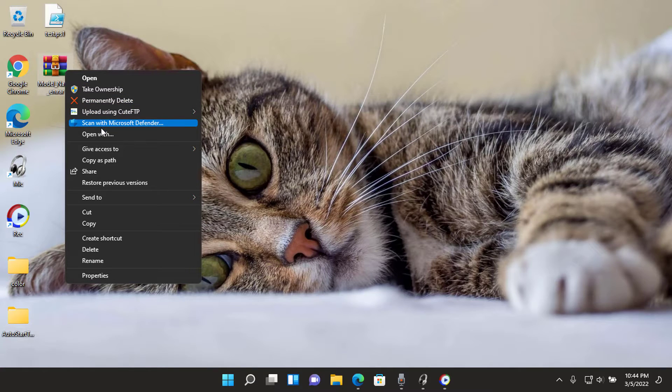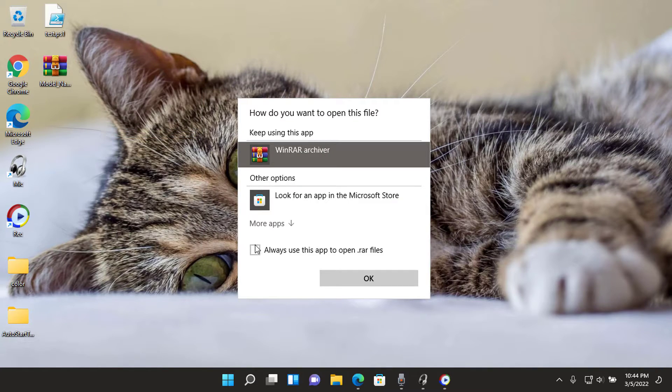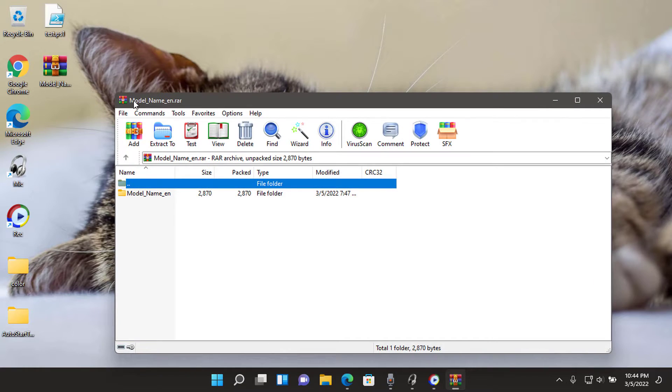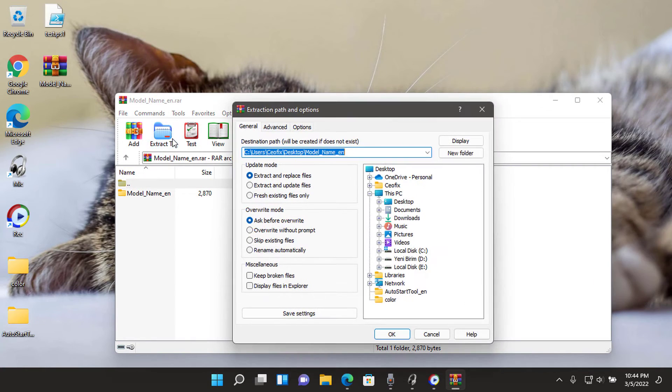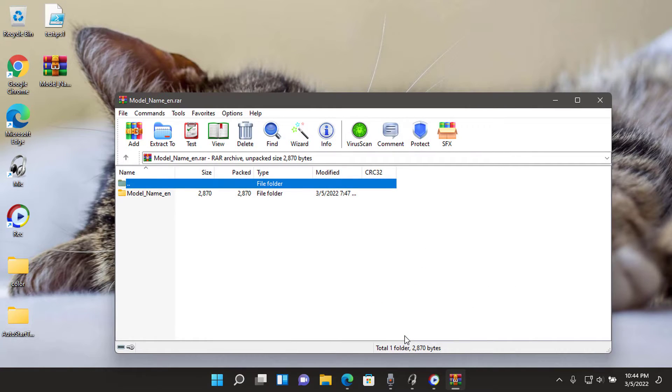Right-click the model_name_n.vb file, then choose properties from the list. At the bottom of the properties window, make sure the box for unblock is ticked. Then click apply and OK.